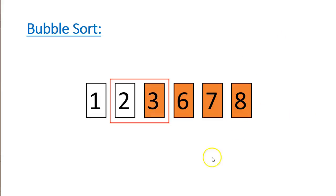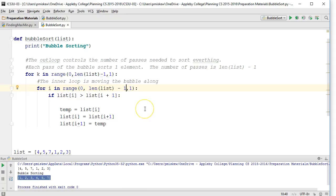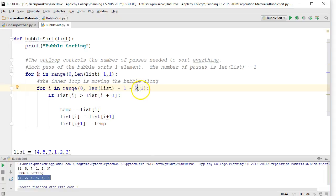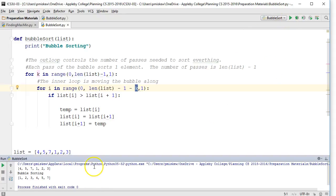So what I can do in my internal loop is say the length of the list minus one, but also minus k. On the first pass, k is zero, so I go to the very end, and then k is one, two, three. I run this and it still works, but the beautiful part is that I'm actually reducing the number of steps required for this information to be sorted.